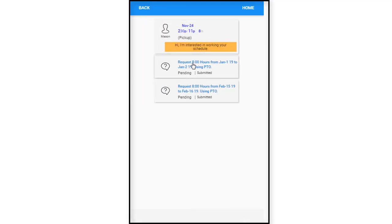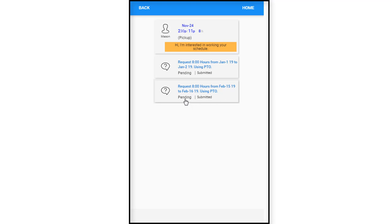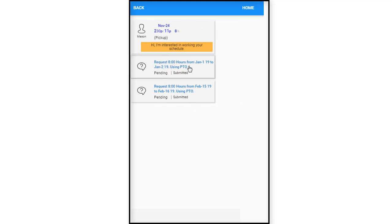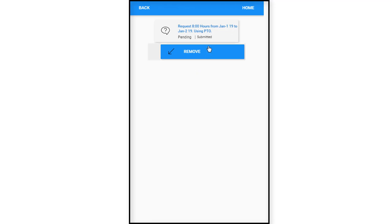So now it looks like she requested some time off for January 1st to January 2nd. Looks like she has another request in here from the 15th to the 16th. So these are in pending status. We'll take a look at how to request time off. It looks like she has some in here already that are pending. They've been submitted and she's just waiting on a response from the supervisor. So we'll just click on one to take a look.